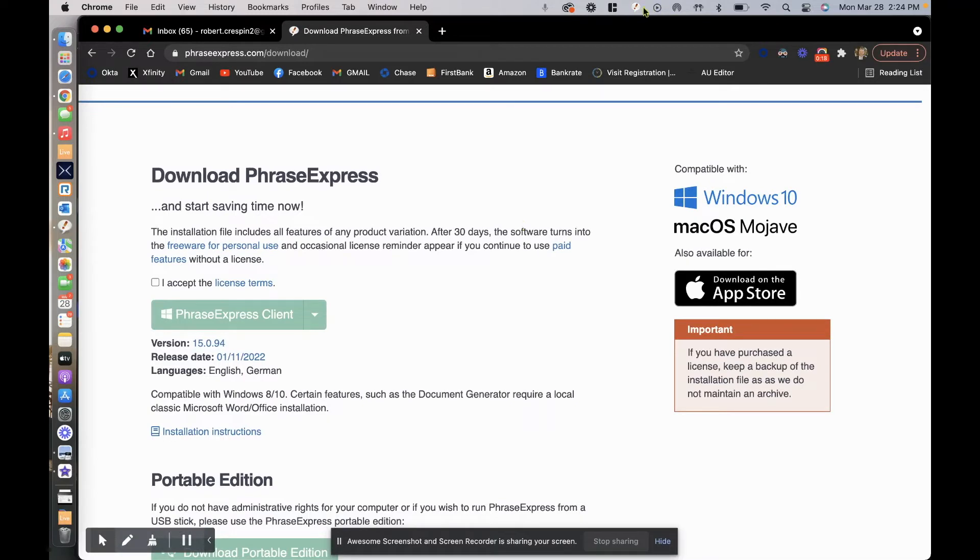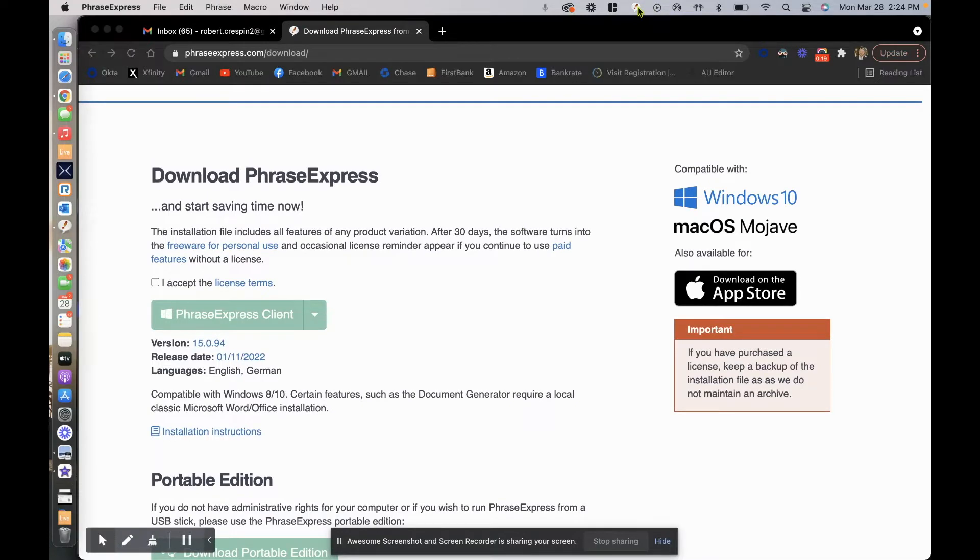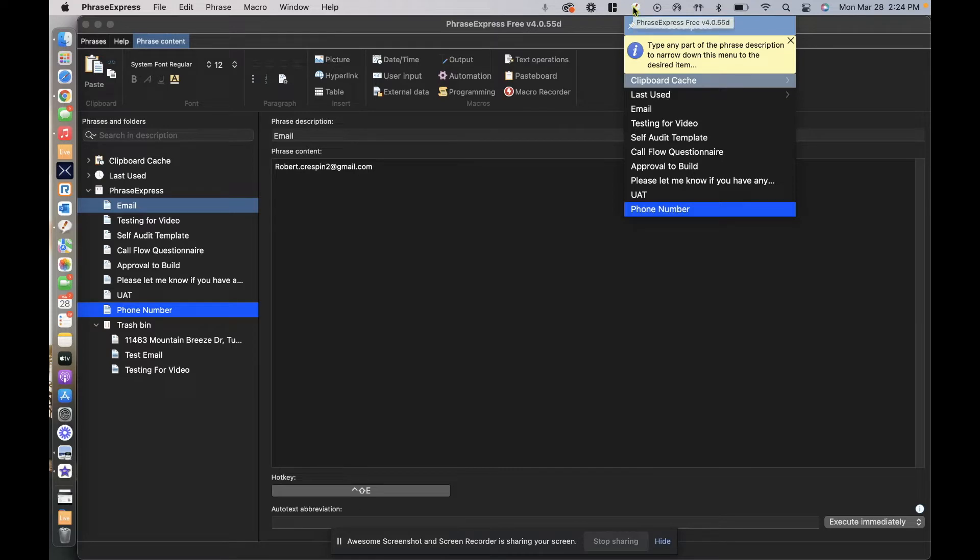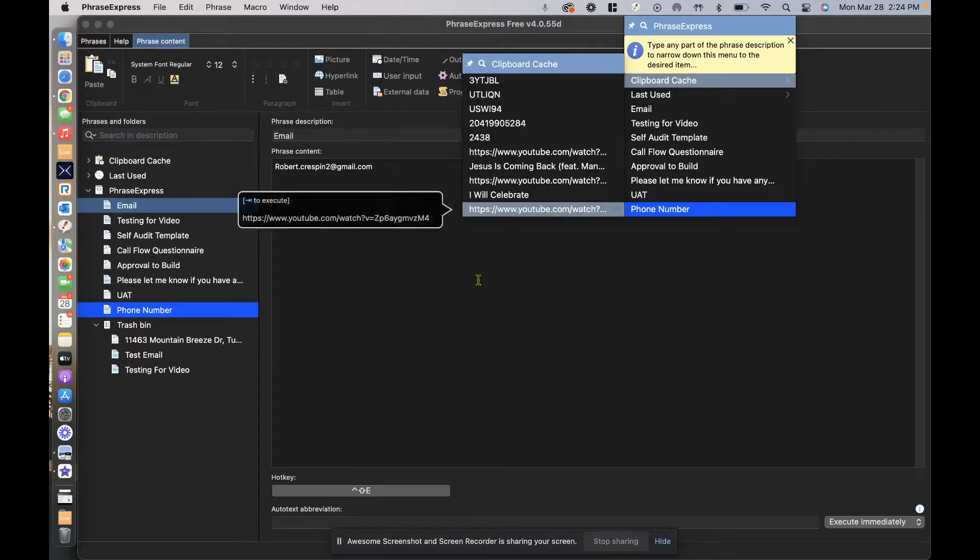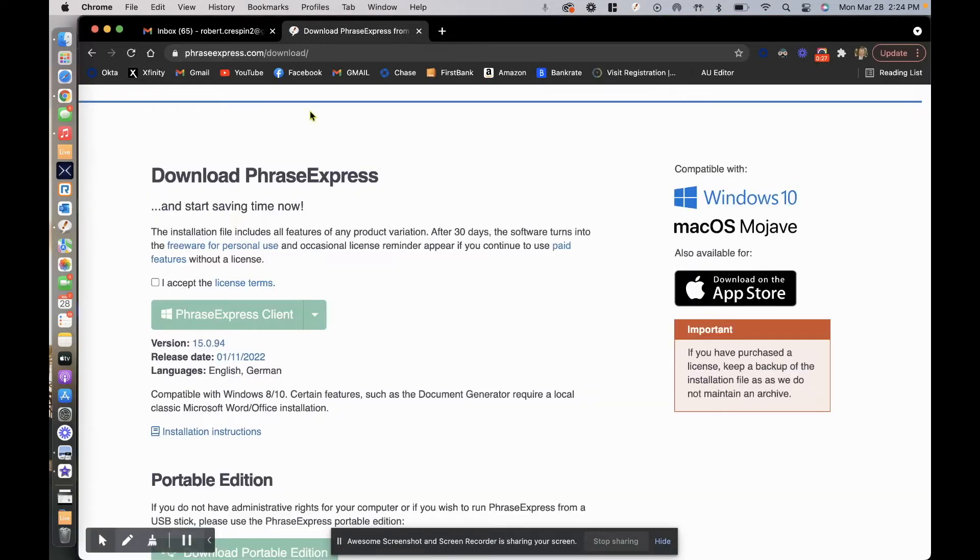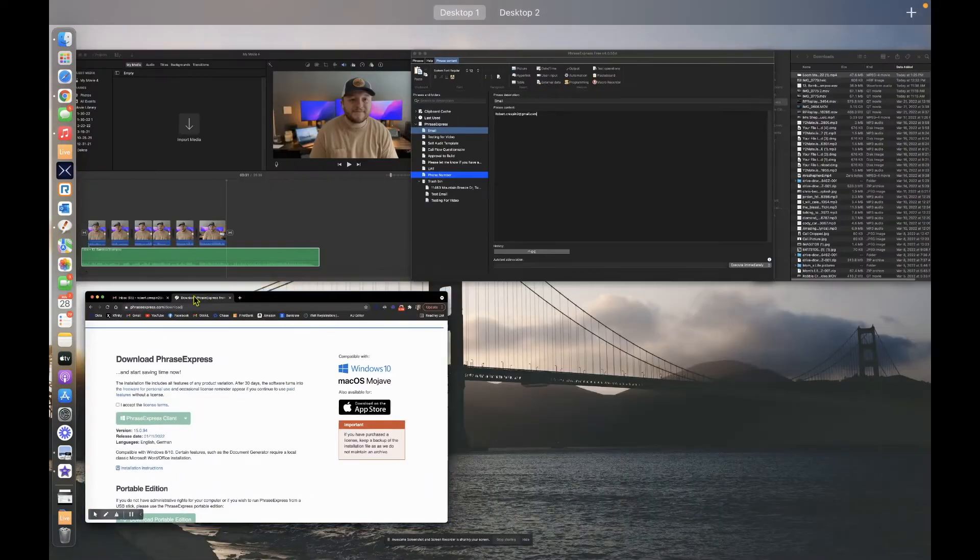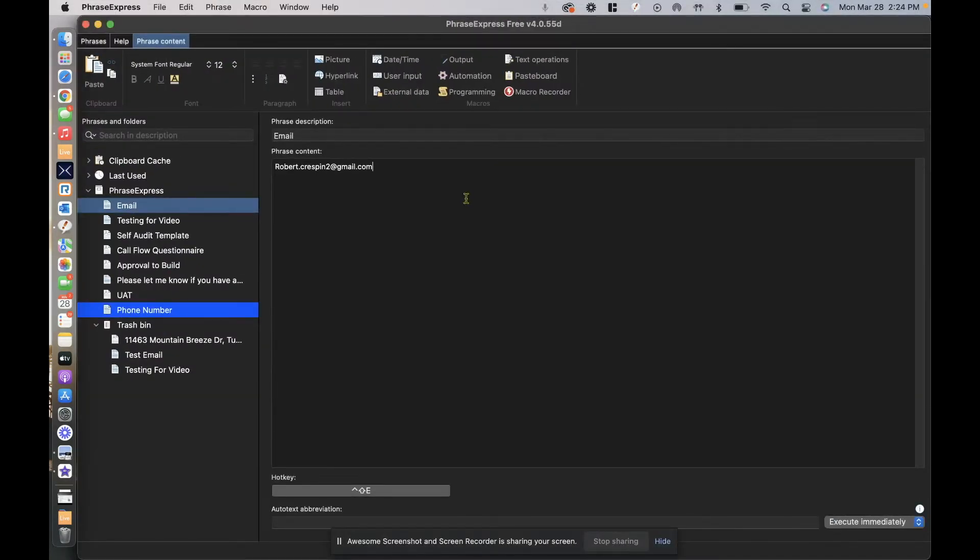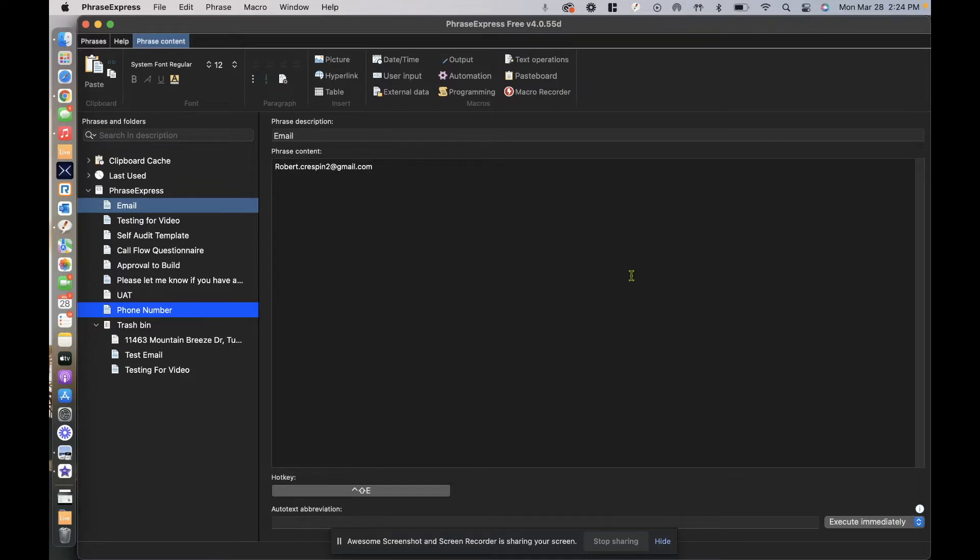When you download the client, it populates this little icon here in your bar at the top and shows you your phrases. So this is what the program looks like. Keep in mind this program is running in the backend, so it's not always going to be viewable. Sometimes you do have to actually enter into the program itself to view everything.